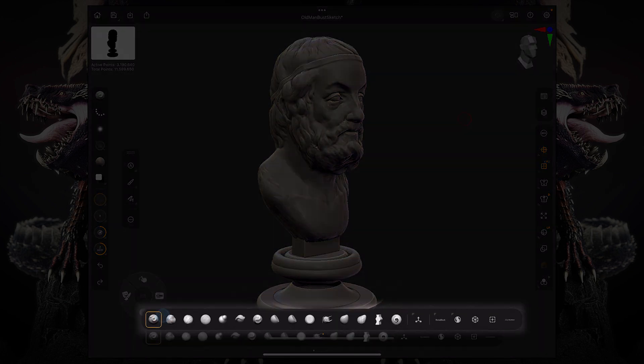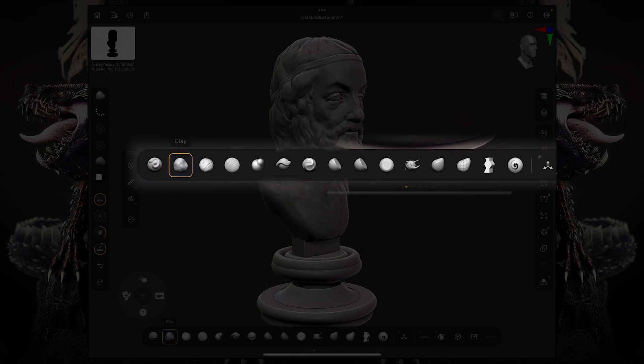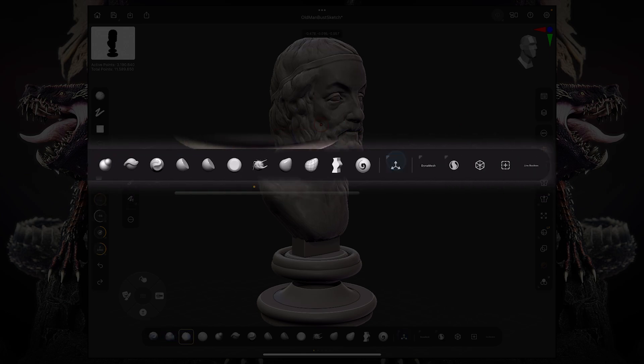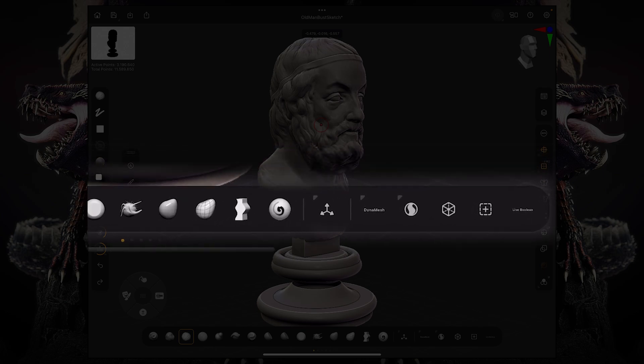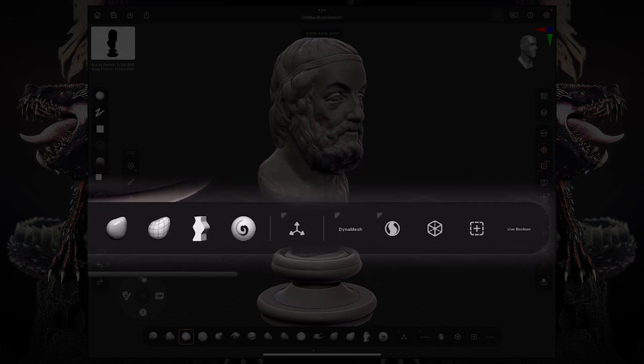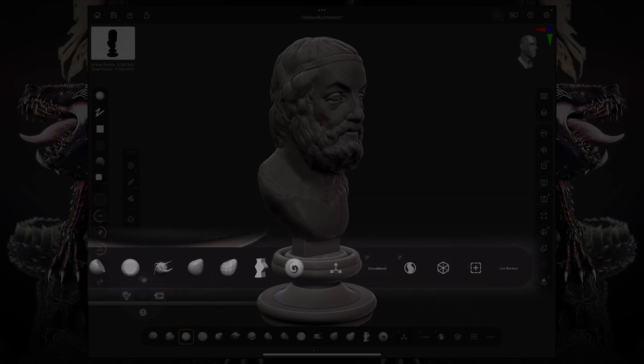So the bottom custom toolbar includes a few brushes and then you have obviously your Gizmo, your Dynamesh, Sculptures Pro, Zerimesher, and subdivisions and live booleans.